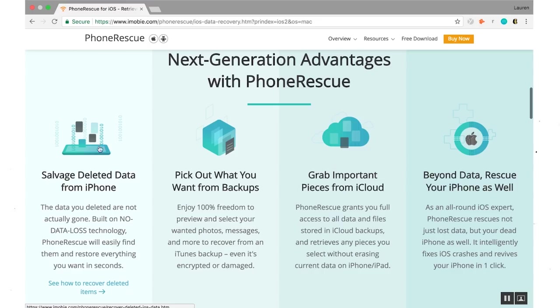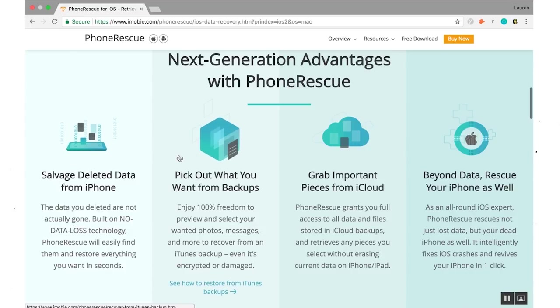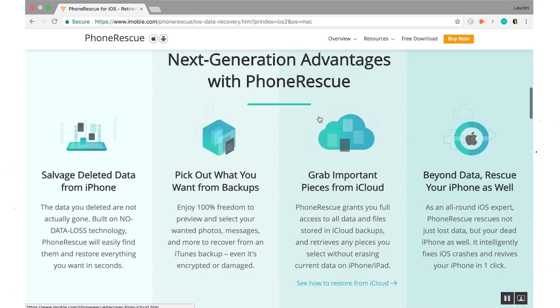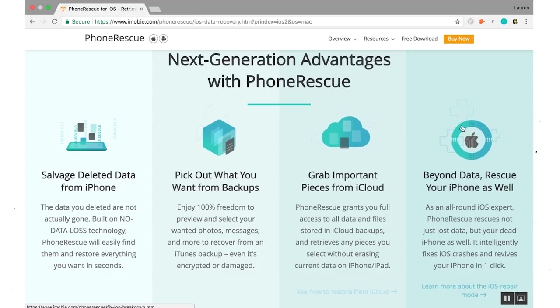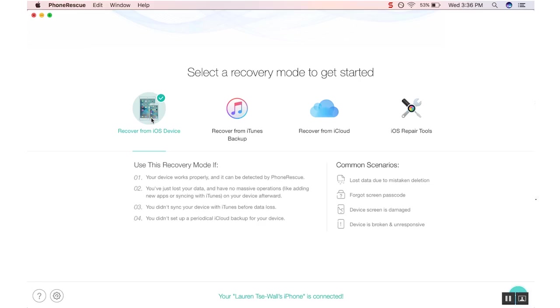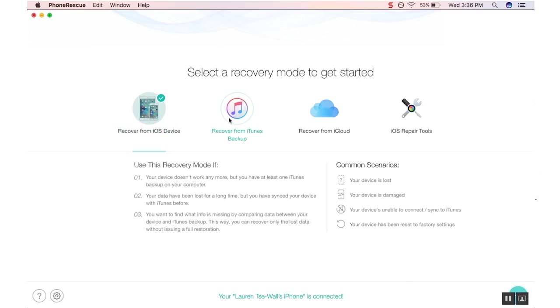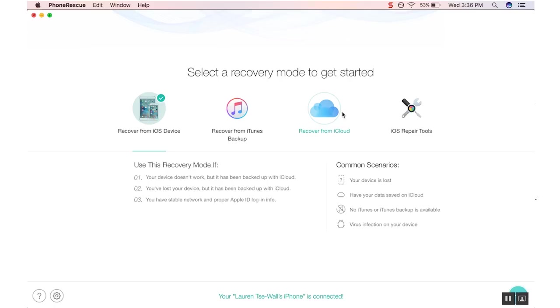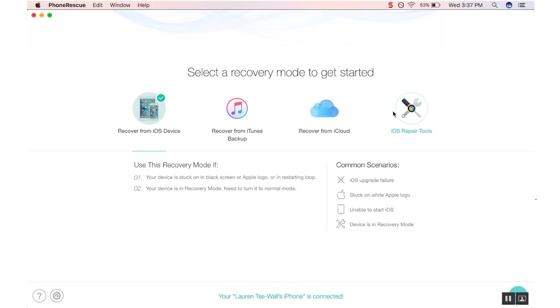With its cutting-edge technology, PhoneRescue has so many features that make dealing with backups and phone crashes easy. That way you never have to settle on losing all of your precious moments and information from your smartphone again. PhoneRescue is free to try and you can download it using the link below. Alright, let's take a closer look.